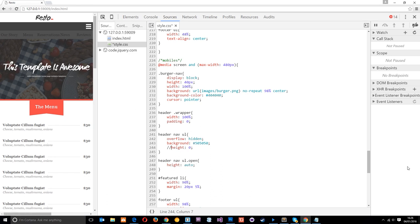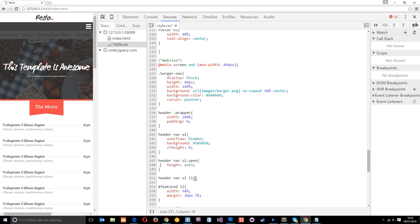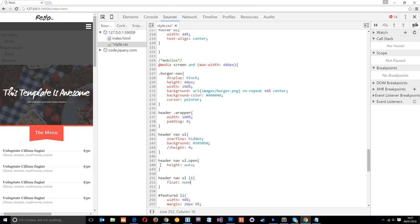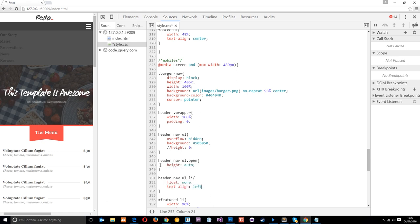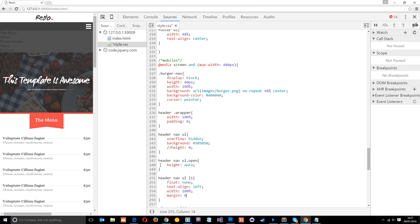Next I'll style the li tags. I'll copy that selector and add 'li' on the end. I'm going to say float: none to get rid of those floats, text-align: left instead of center, width: 100% instead of the 20% they currently have, and margin: 0 to take away those margins.